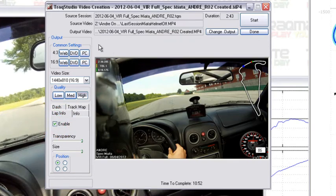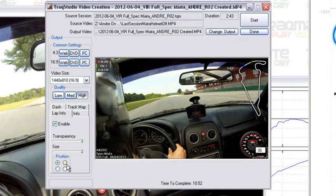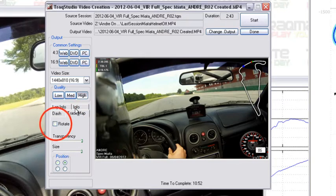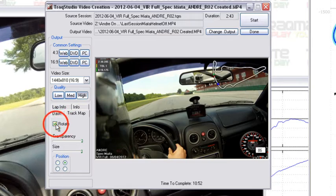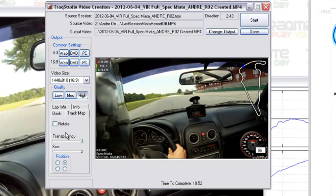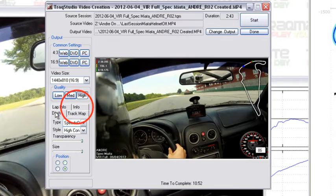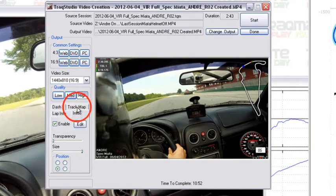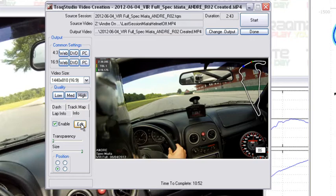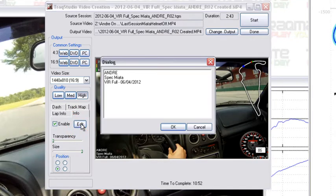These other tabs give you lap information so you can go ahead and enable or disable that information here, and you can choose the position and size just the same as before. Track map - you can actually rotate it if you'd like and you can change the size and position. The info allows you to actually change what information you want to have displayed on the screen.